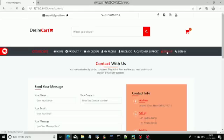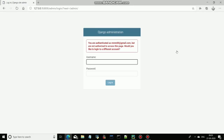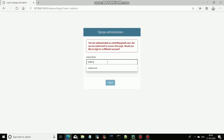Here, come to the Sign Up section where you can sign up. This is for admin, and this sign-in is for admin. Here, I will first sign in.